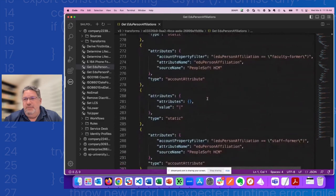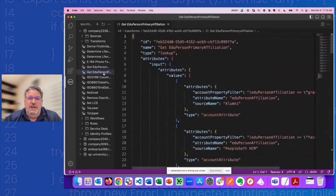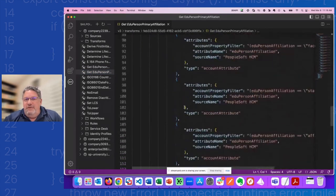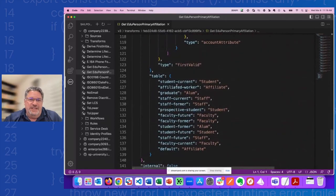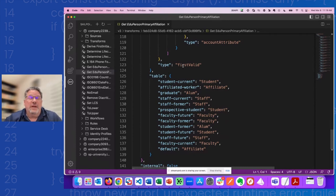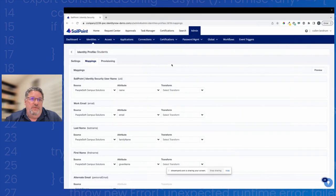There's a long list building that pipe-delimited string up. Then the eduPerson primary affiliation transform calculates the same information and uses a table to clean up the output — converting 'student:current' to just 'student' or 'affiliated worker' to 'affiliate.' The first valid logic means the first affiliation that matches criteria gets selected as the primary. One lesson learned: always have a default at the bottom of the table, or your transforms will break in testing.